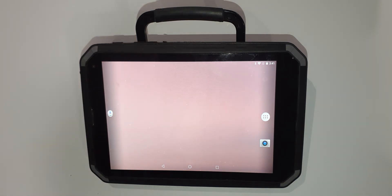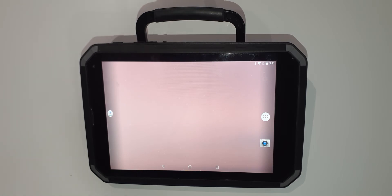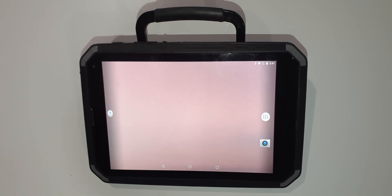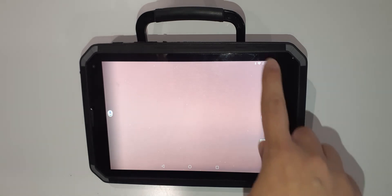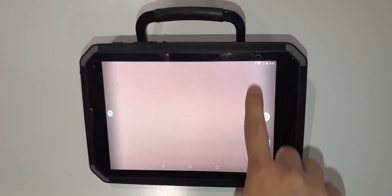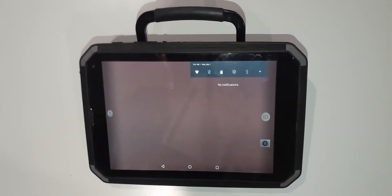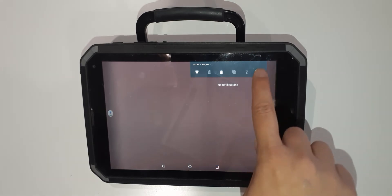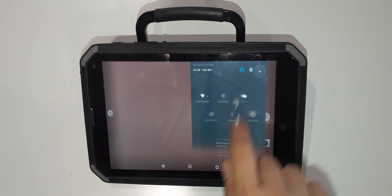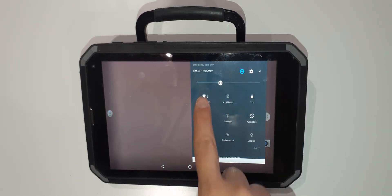From here it will function similarly to most electronic devices and you can turn your Wi-Fi on by pulling down the bar at the top. I already have my Wi-Fi connected but that is where you would go to connect.